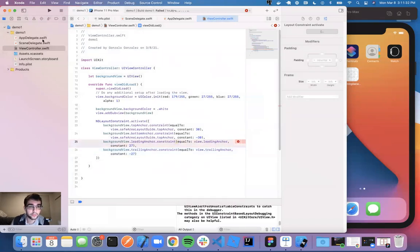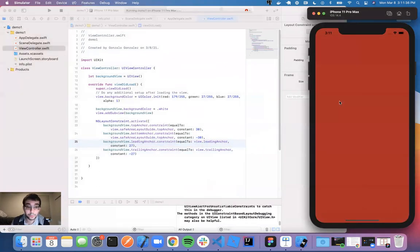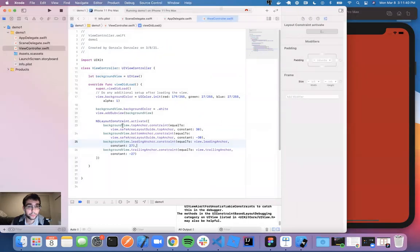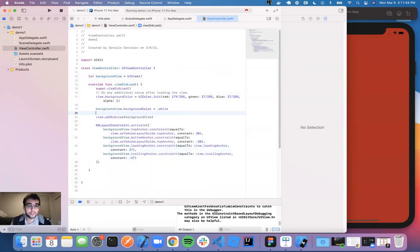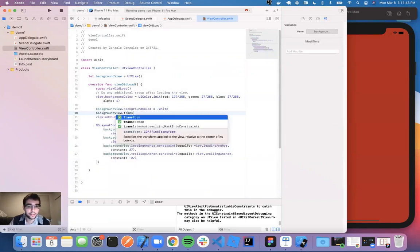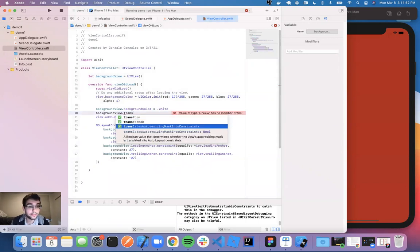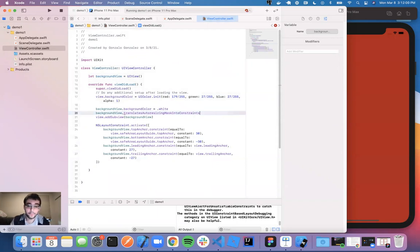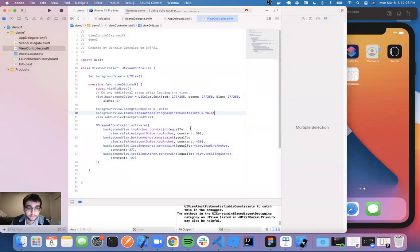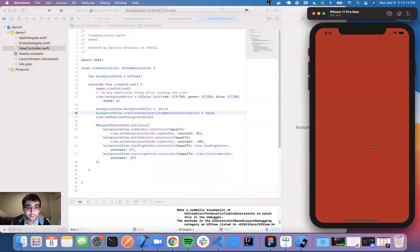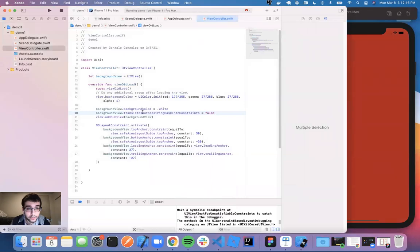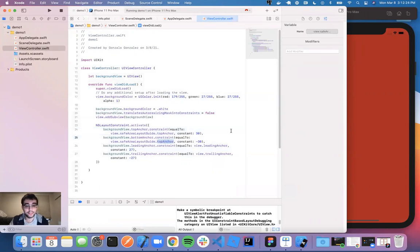We still see nothing. Whenever we're using NSLayoutConstraints, we want to type in background view dot translatesAutoresizingMaskIntoConstraints equals false. This is very important — always remember to do this if you have constraint problems. Also, I accidentally had top anchor twice instead of top and bottom — that needs to be fixed to bottom anchor. Let's try again.